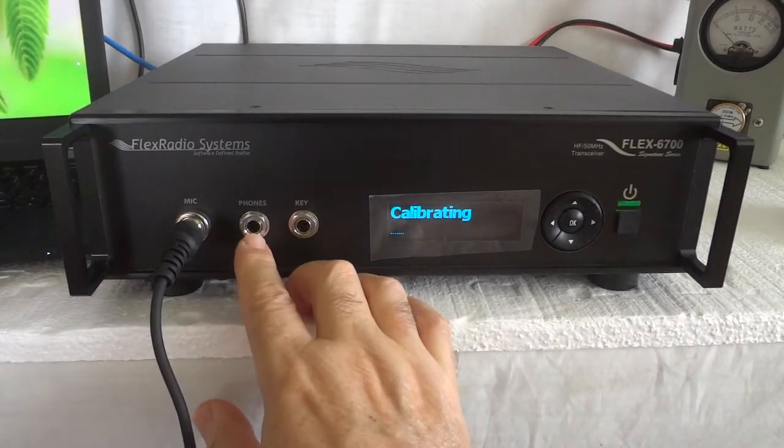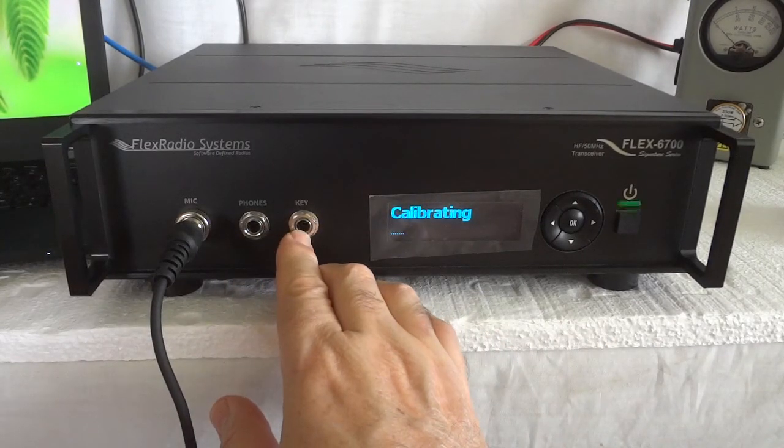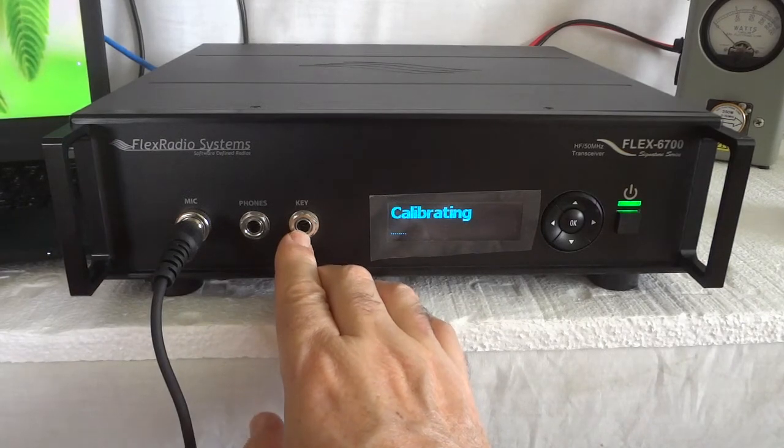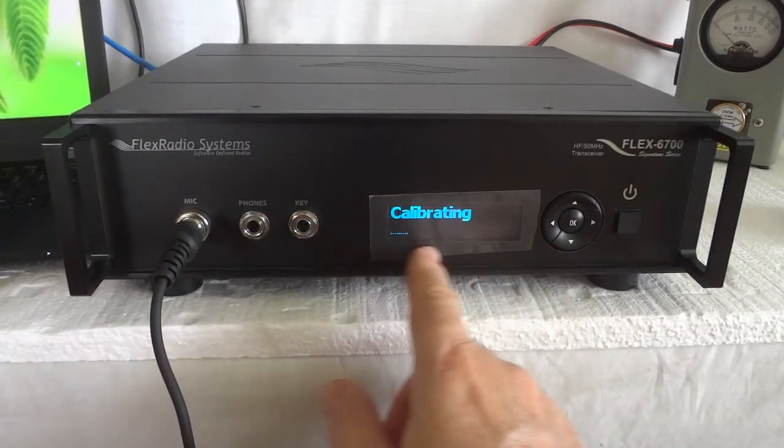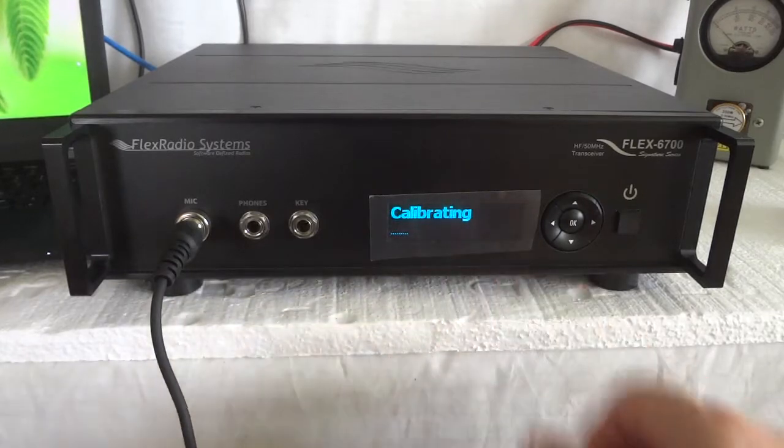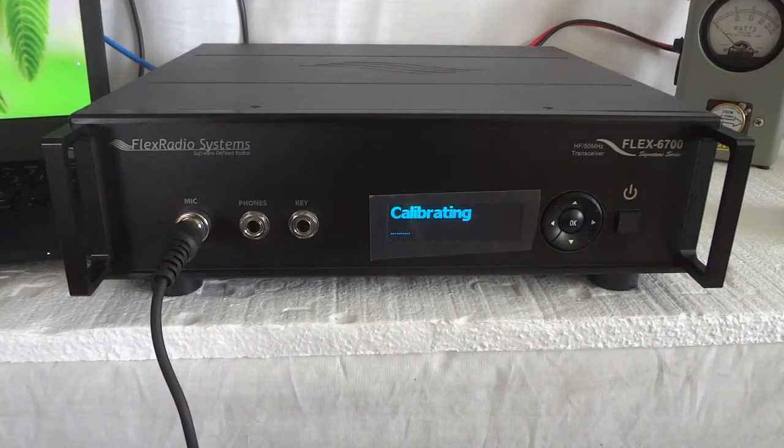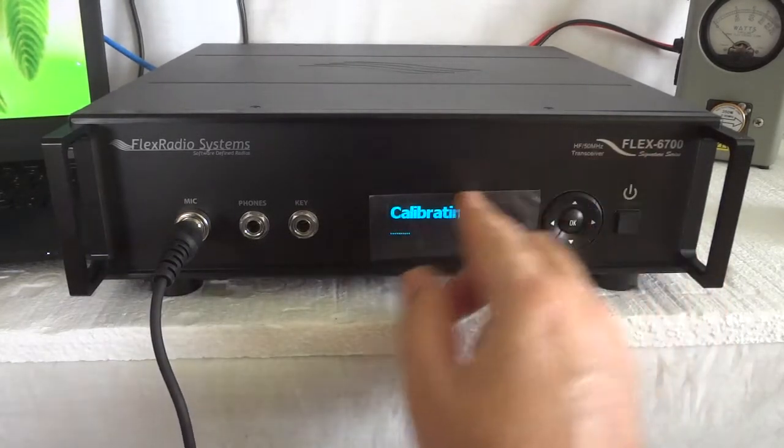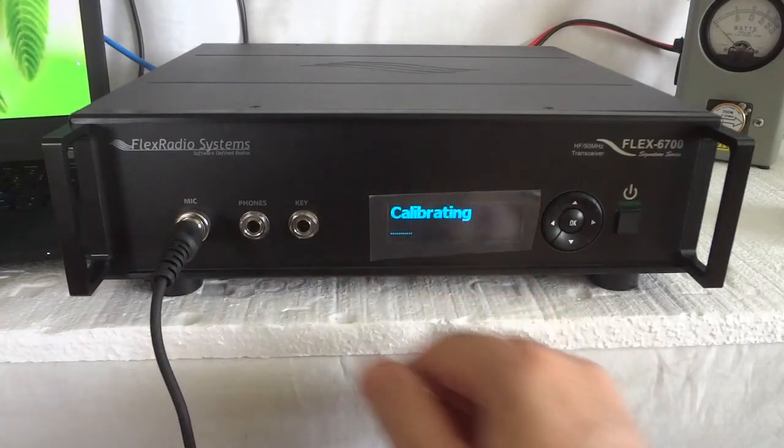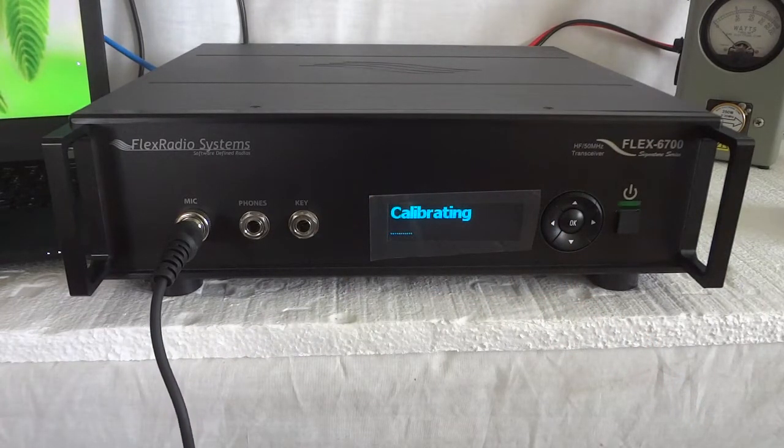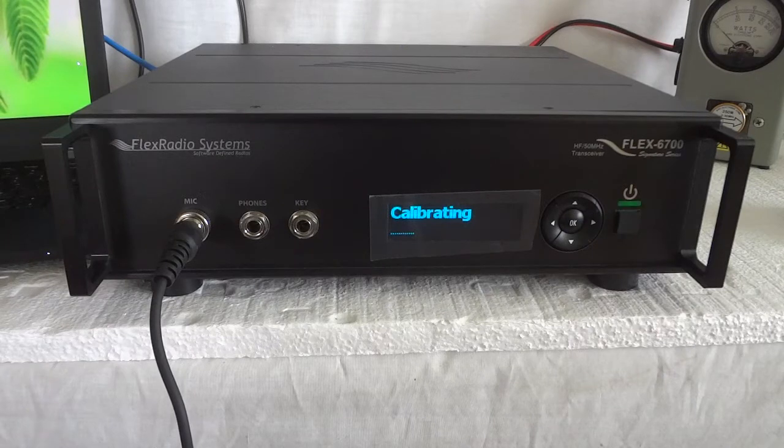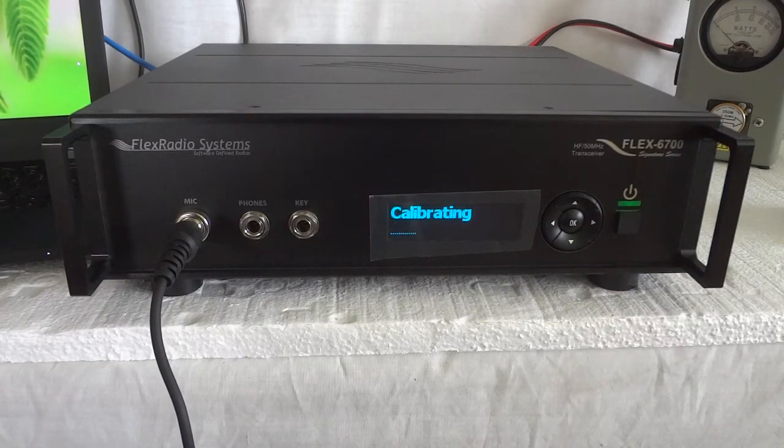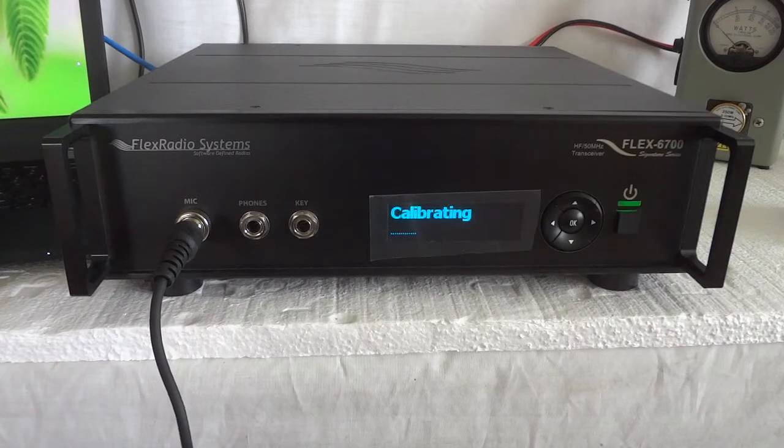There are phones and a front jack for a CW key. Of course we got an OLED display. This is actually the protective plastic that's still on there, it was never removed. Anyway, so it's doing its calibrating. Once that's done we'll start the software on the PC.